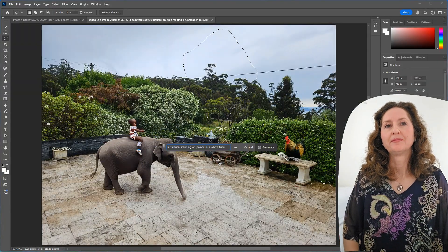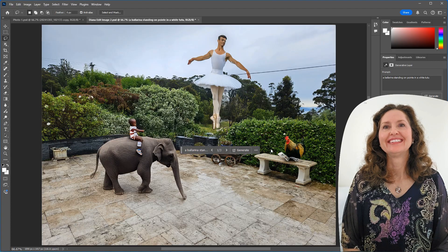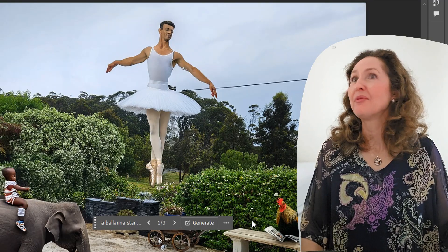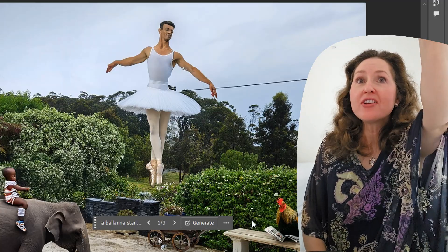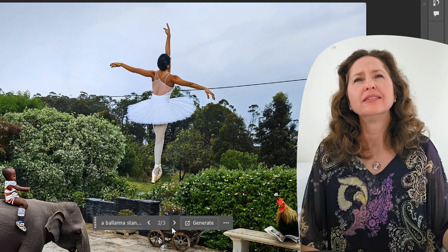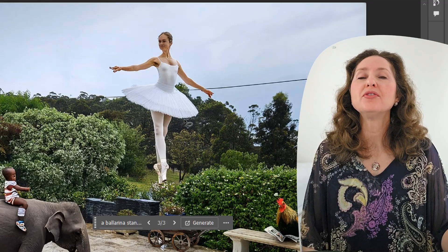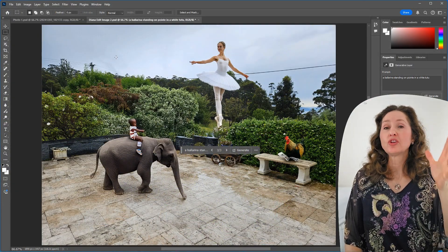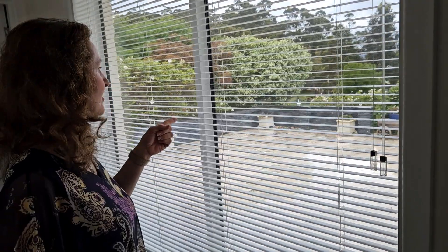You've typed a ballerina standing on point in a white tutu. You didn't specify the gender. It generated a male ballerina — not wearing that. That is an abomination! The best of the three options was selected. But I wanted her standing on the wall. You can't move it because the background fills in around it. I'm never going to look at our courtyard the same way again — he's even got hairy underarms.